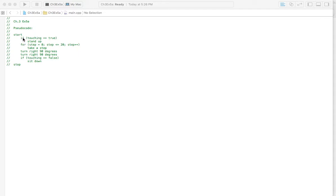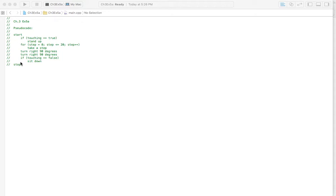Otherwise, if you look here with the pseudocode, you would basically be taking out this if statement, this first little line here. Stand up would be moved over. It would be your first task. And same down here, you would take this out, sit down would be moved over, and it would be your last thing you do before stop.